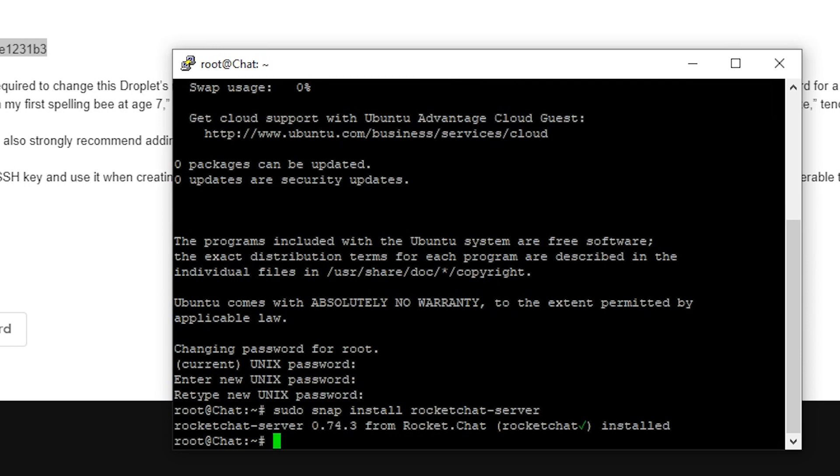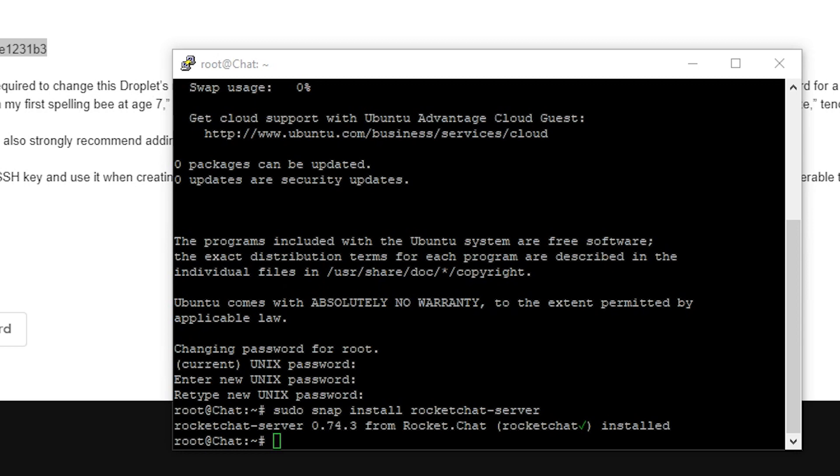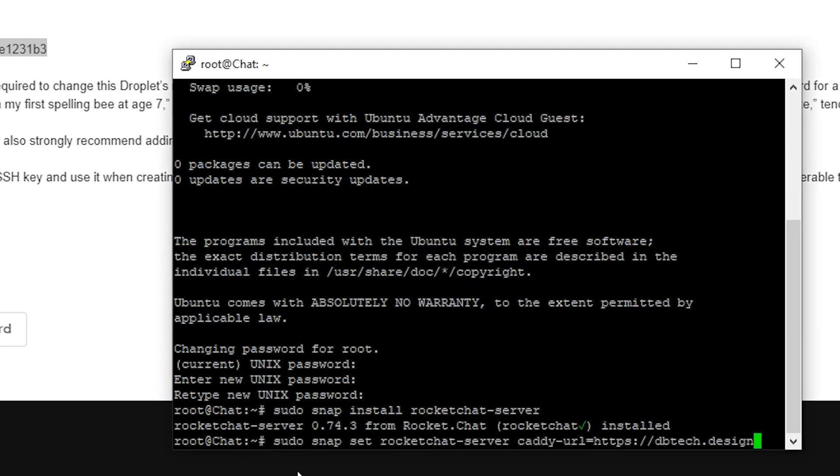And while that's great, we could run it as HTTP colon forward slash forward slash. In this case, dbtech.design. But for security purposes, we want to run this on an SSL. So that's where we get the HTTPS. It adds a layer of security and encryption, that sort of thing. So we're going to do something very similar here. And we're just going to right click here to paste in this other command.